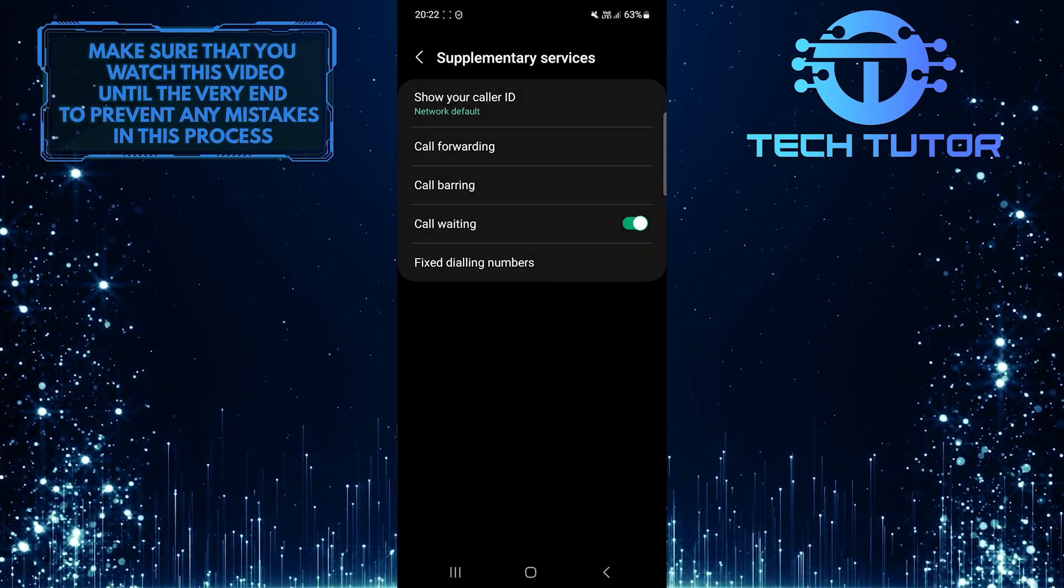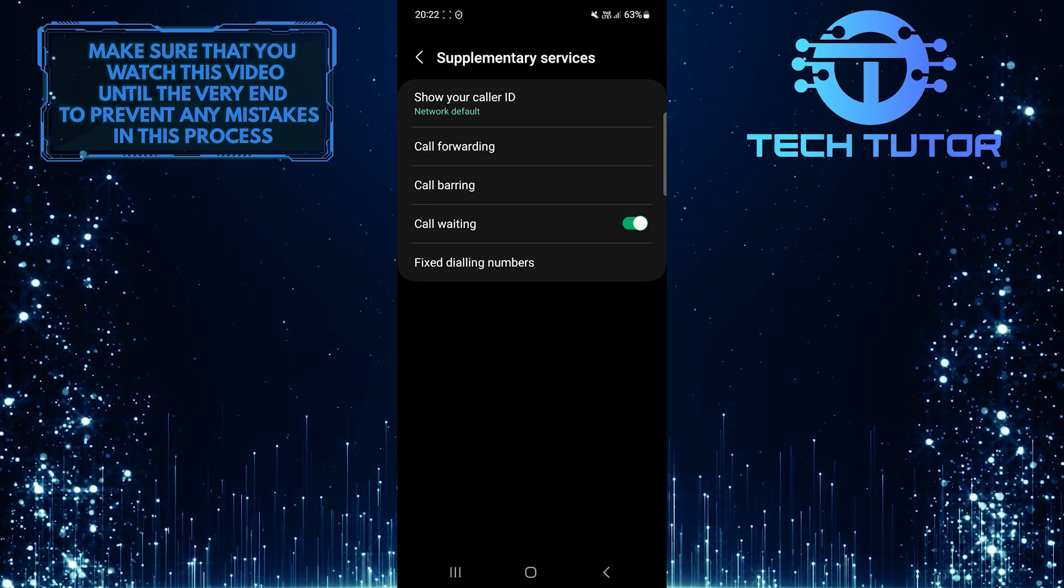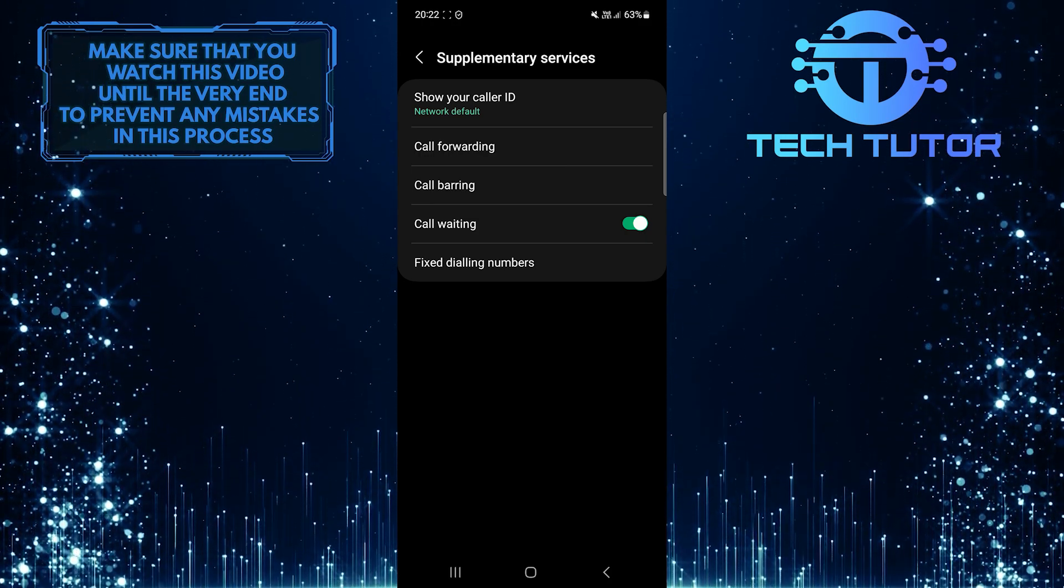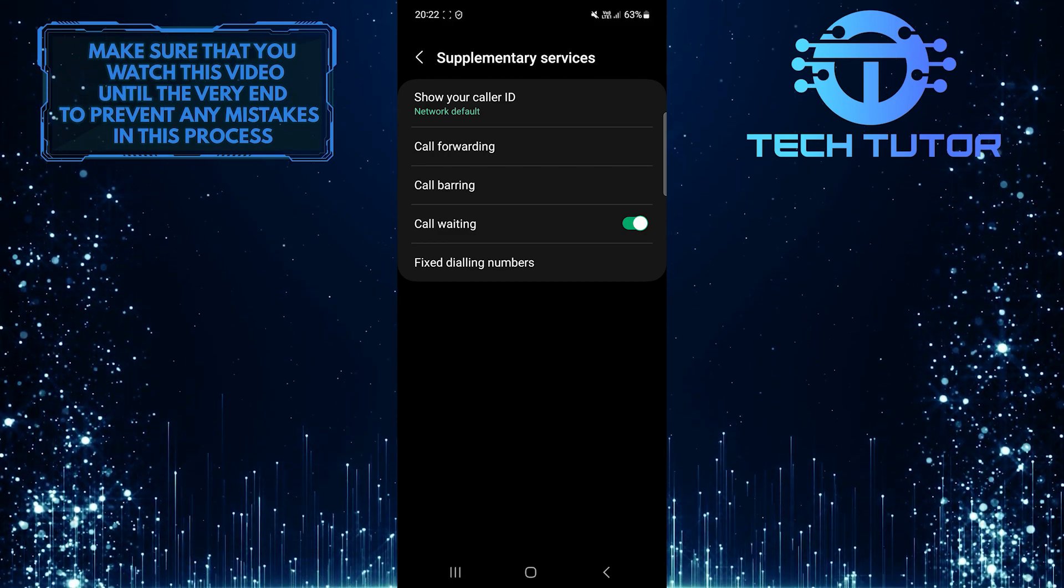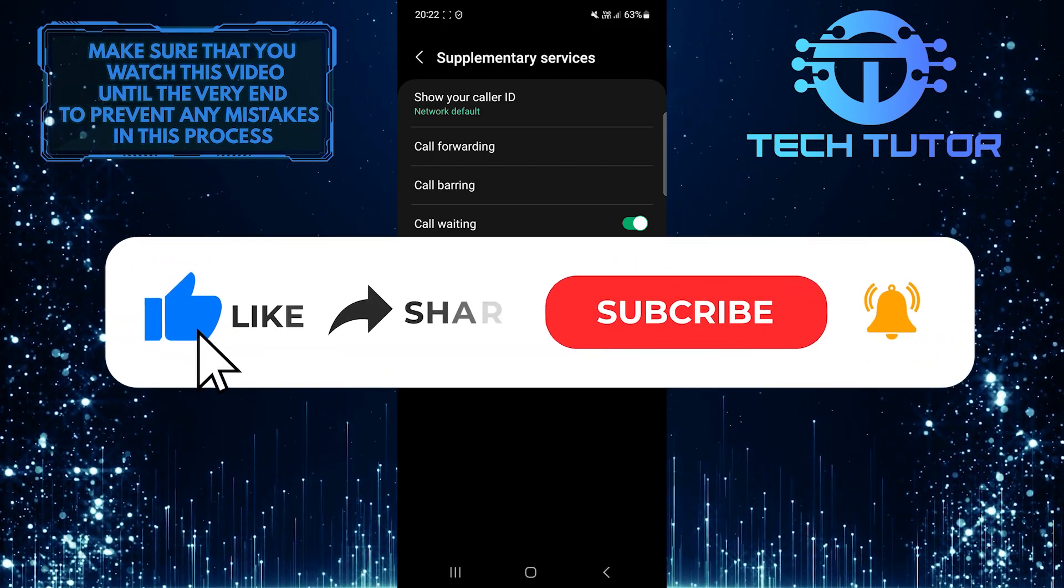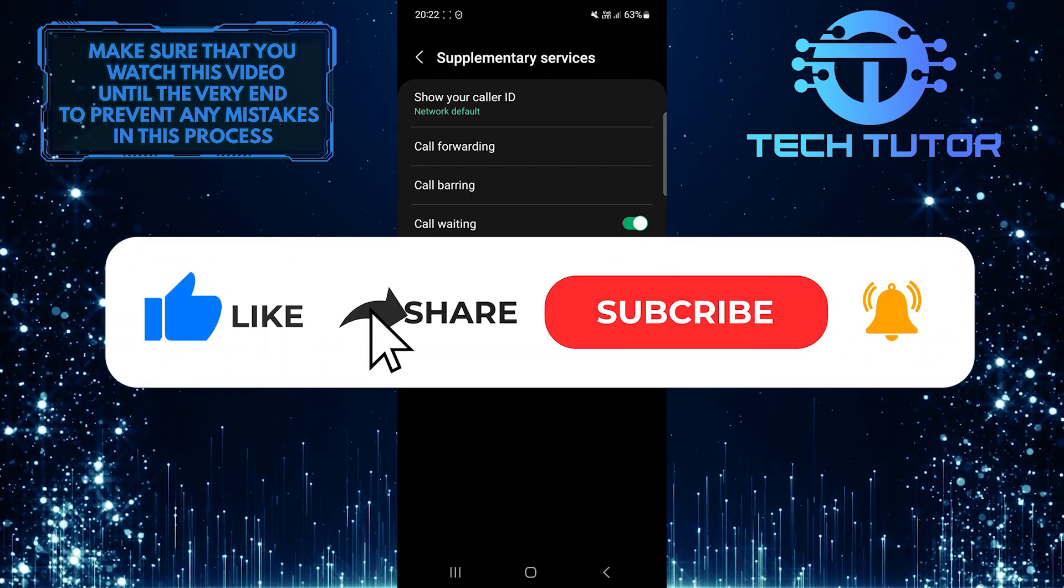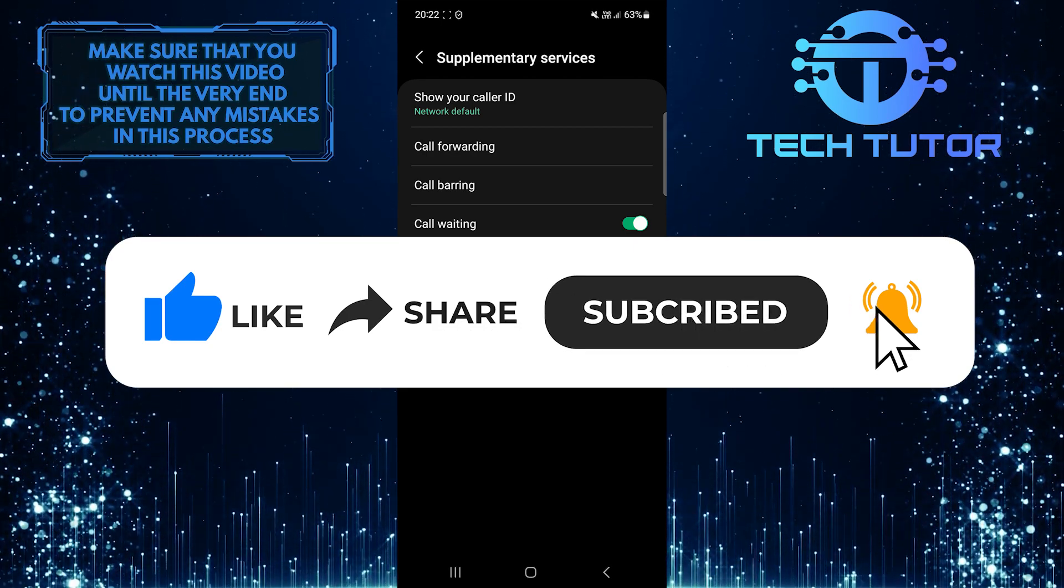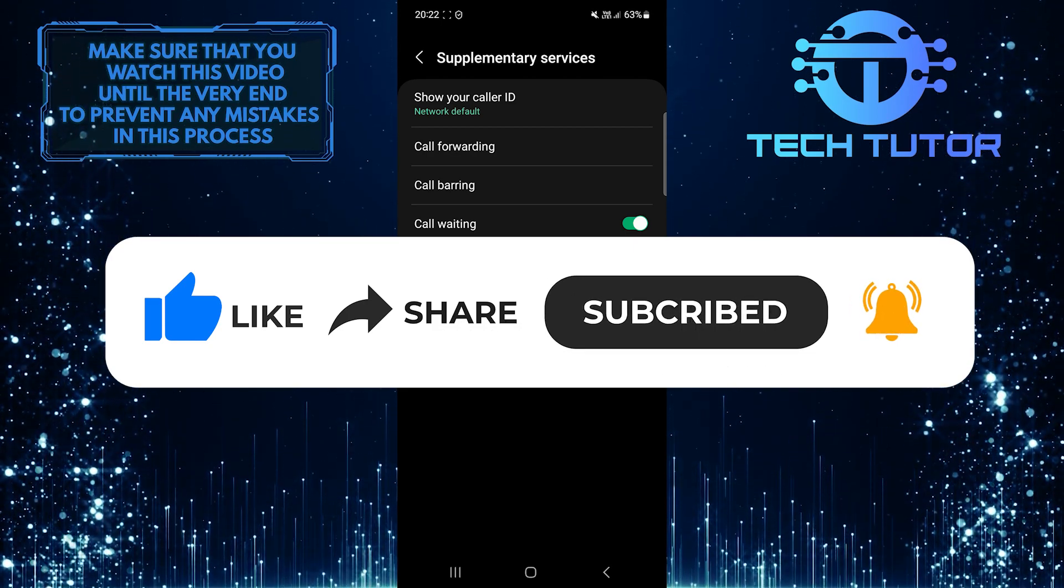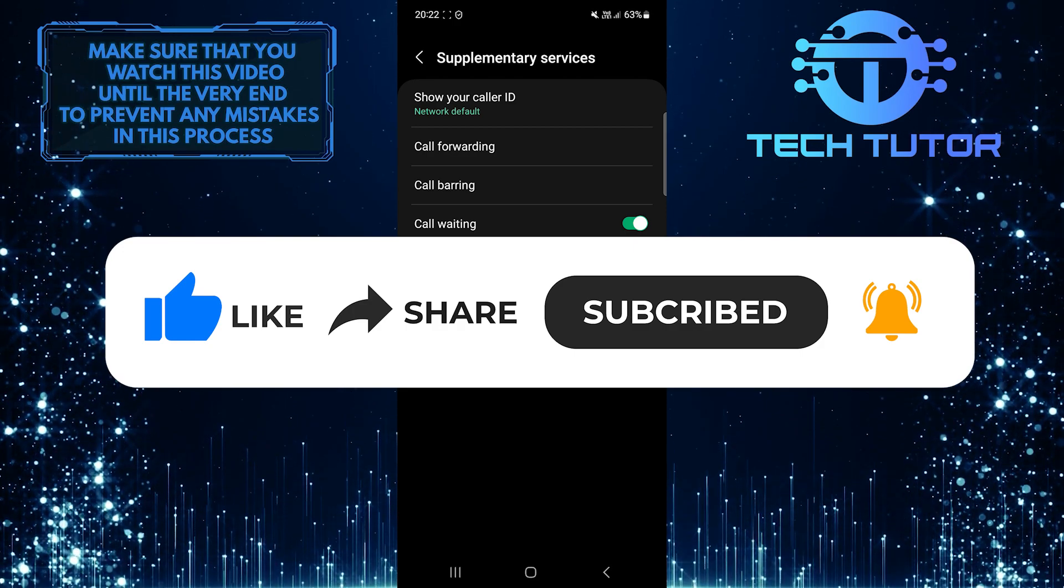So that wraps up this tutorial. If you have any questions about this whole process, please let me know in the comments section below. And if this video helped you out, please give it a big thumbs up and subscribe to this channel for more tutorial videos like this one. Thank you so much for watching and have a good day.